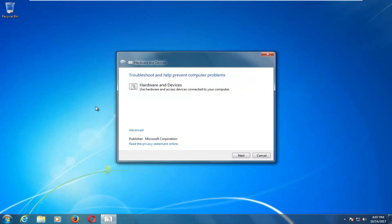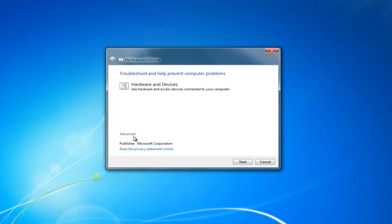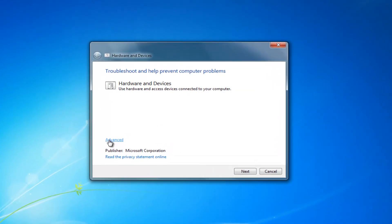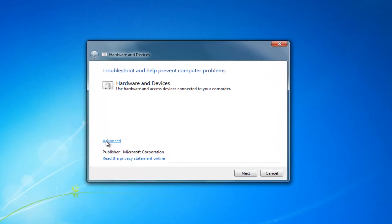You want to left click on that and now on this new window that appears you want to left click on this advanced button right here and you want to make sure it's checkmarked where it says apply repairs automatically.